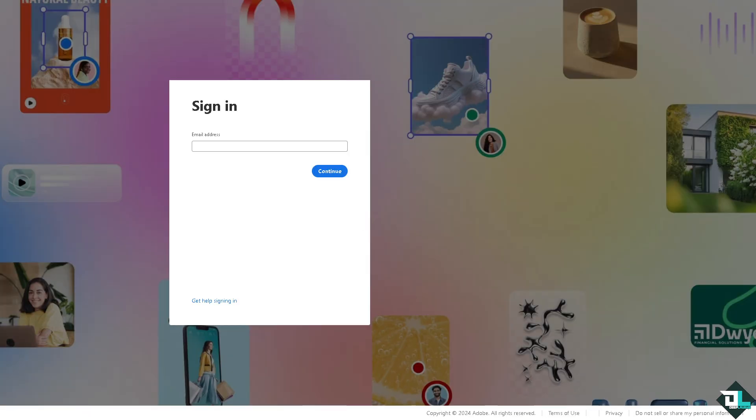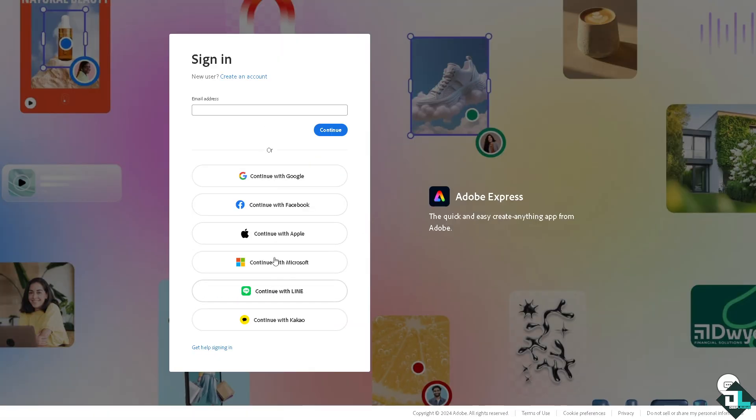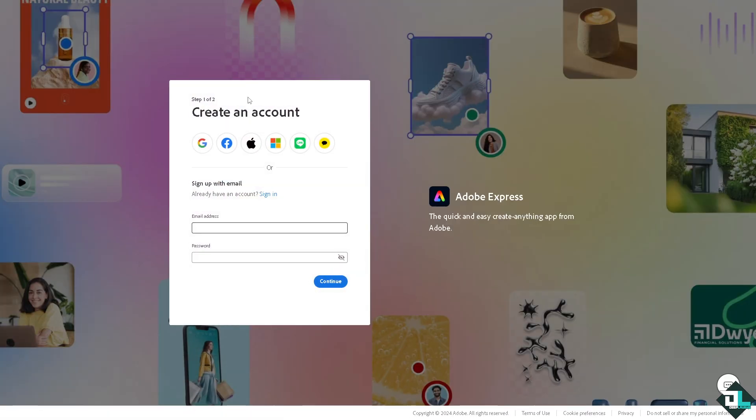If this is your first time in Adobe Express, I want you to click the sign up option and from here just follow the on-screen instructions and you're good to go.